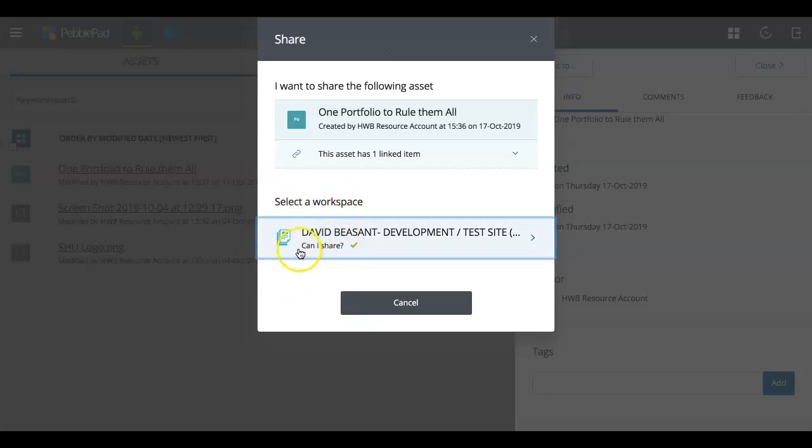Now the title of the workspace is quite likely going to be exactly the same title as your Blackboard module site and the module that it is that you're submitting to.